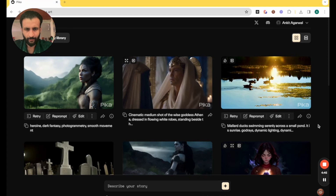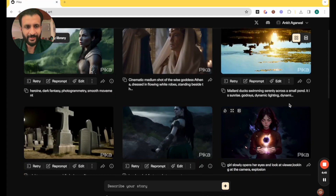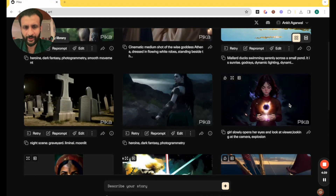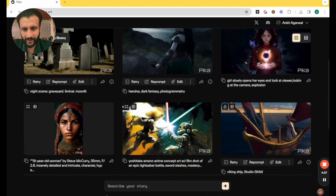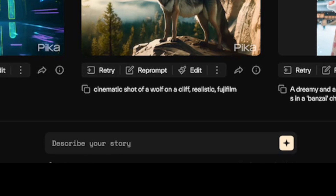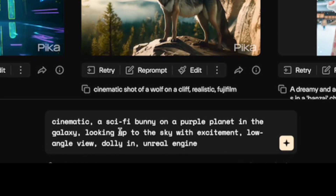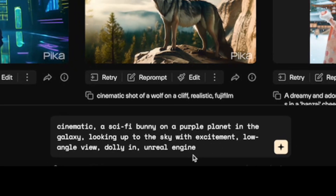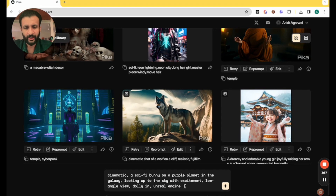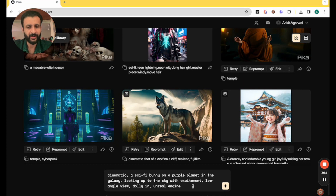Once you come to the website of Pika, you will see this interface. It's pretty simple, straightforward and neat, and here you can see the work of other creators. Let's try out our first example. I will just paste a prompt here which I have gotten off Discord. It says: a cinematic sci-fi bunny on a purple plane in the galaxy, looking up to the sky with excitement, low angle view, dolly in Unreal Engine. Dolly in is the camera movement.